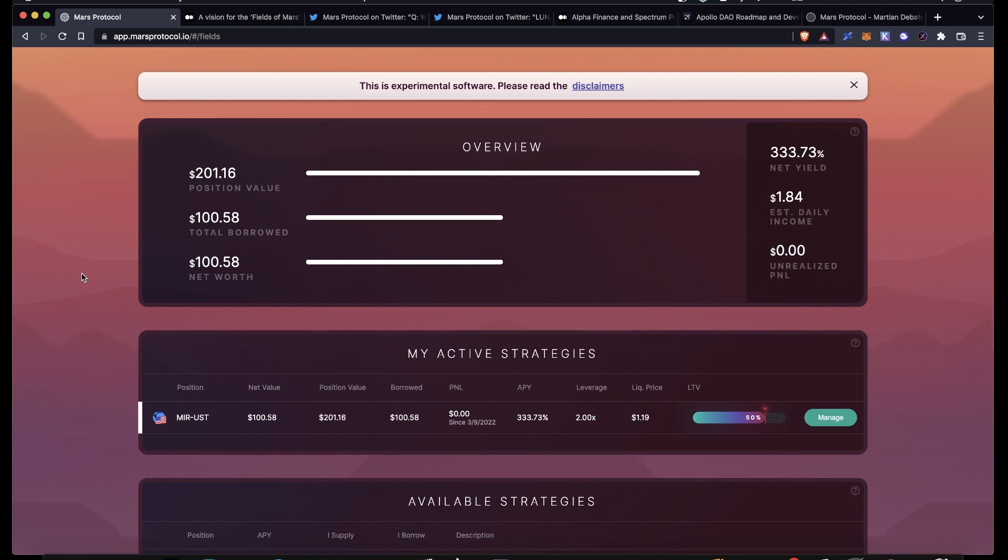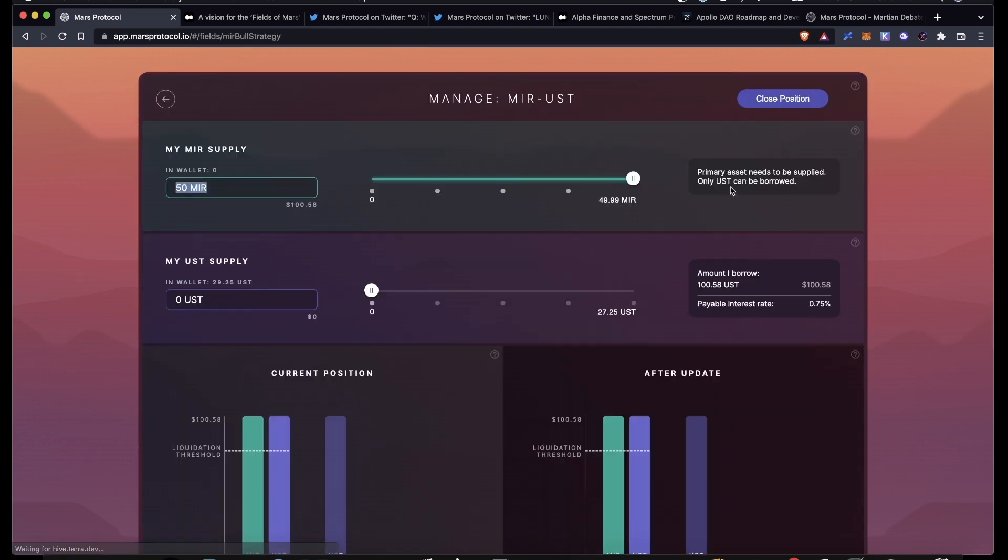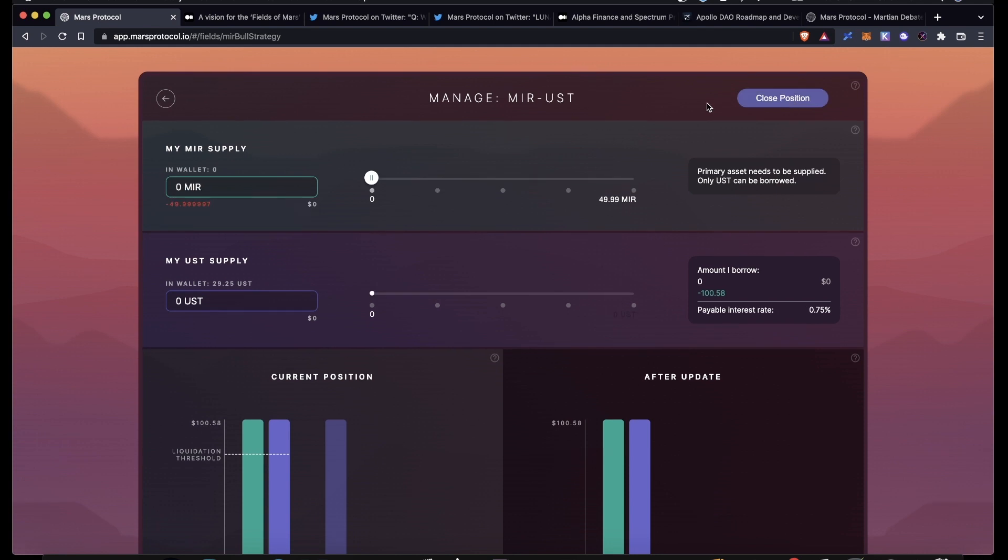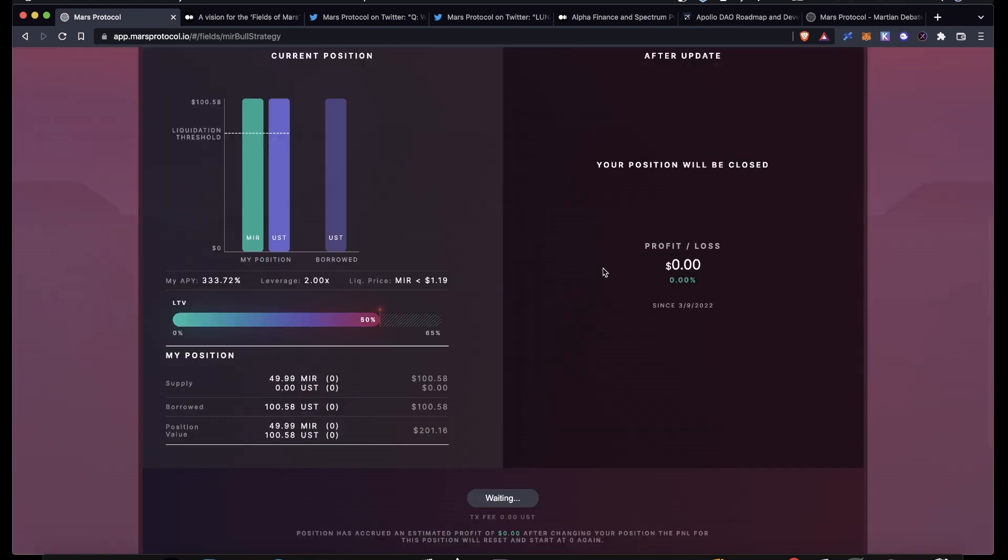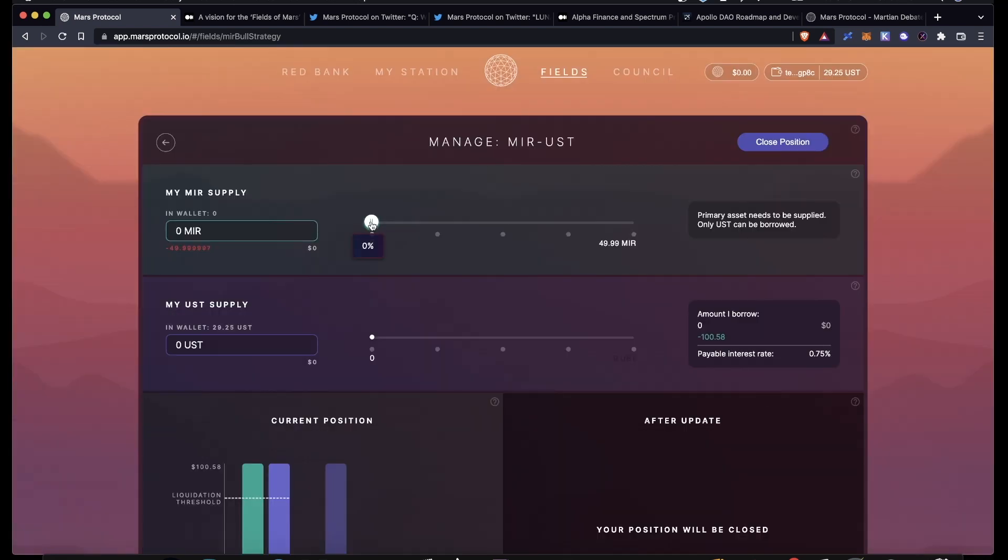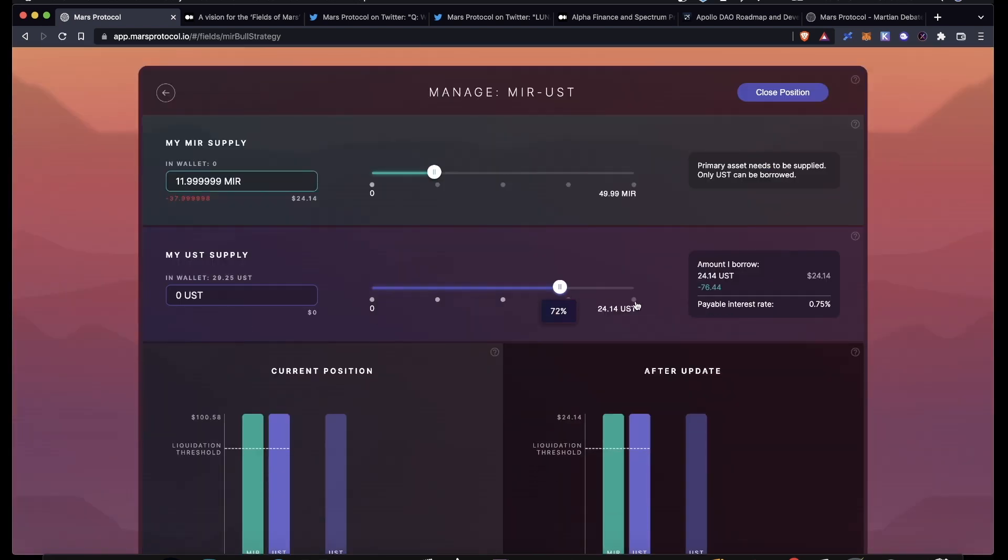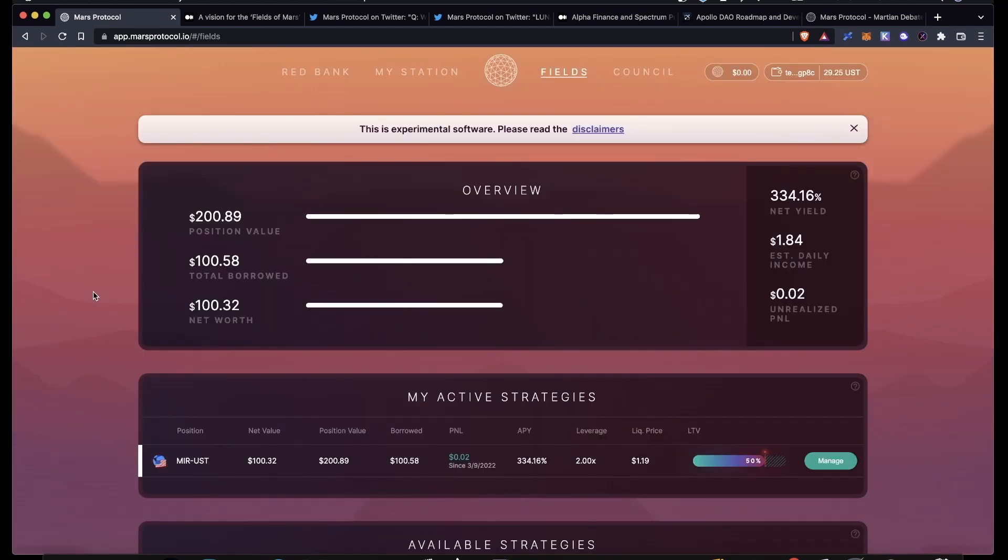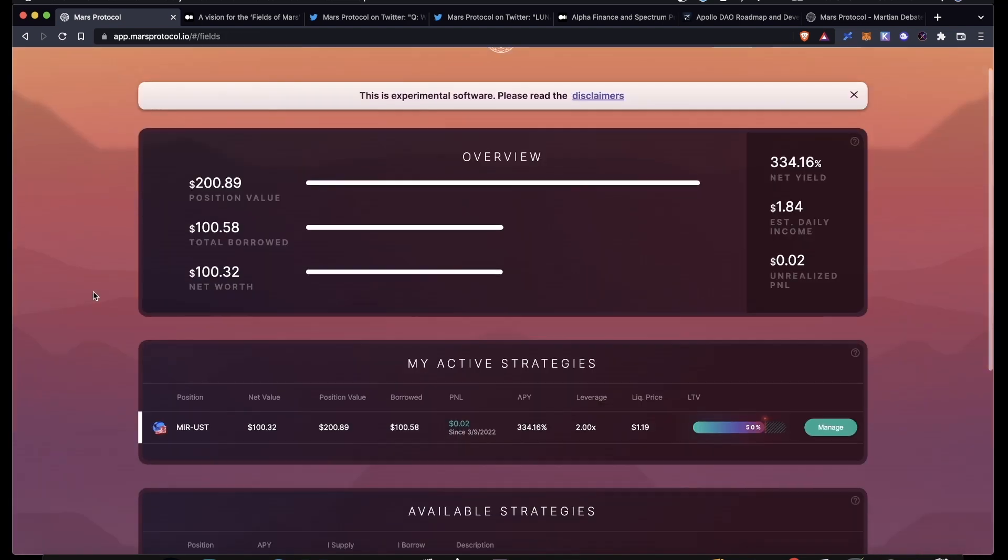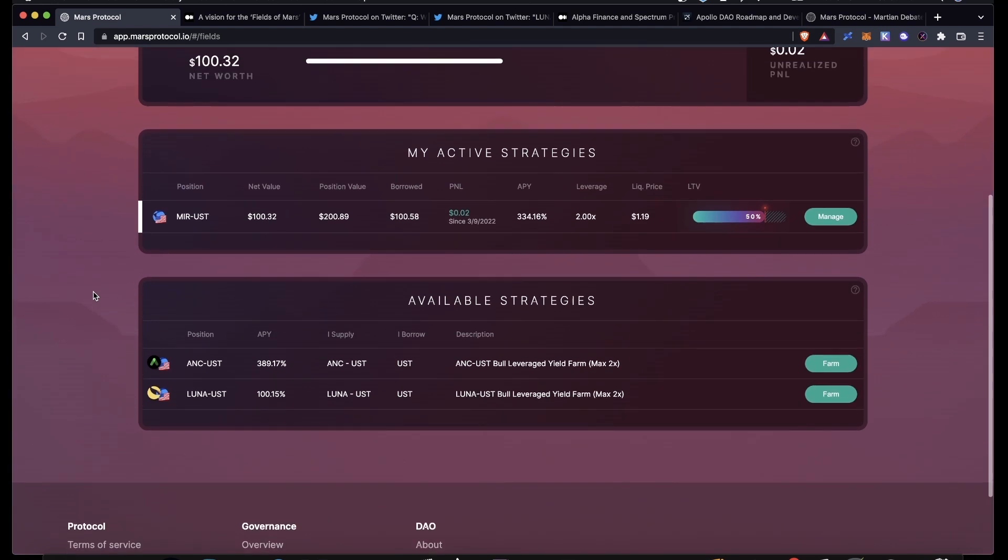That will pay back all of the UST that I borrowed and then I'll get my MIR tokens back. Or I can also supply more MIR tokens. I can also supply some UST as well. And that's pretty much how borrowing in the Fields of Mars works as of right now. Because you're using leverage, I would advise you to make sure you know what you're doing before you participate in any of these strategies.